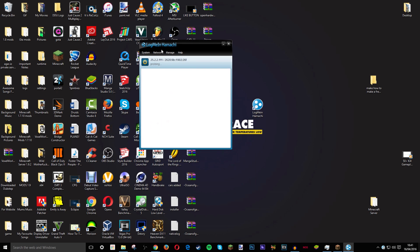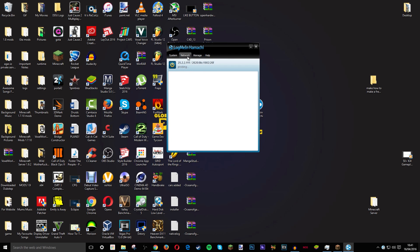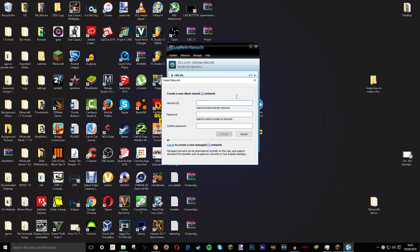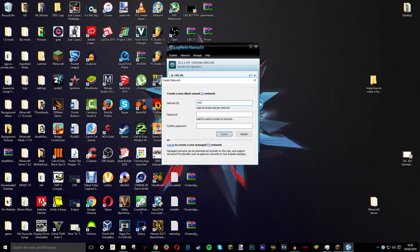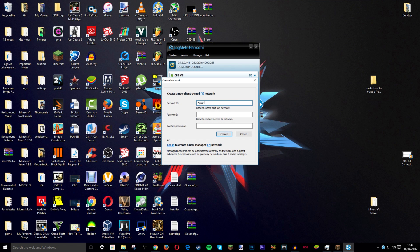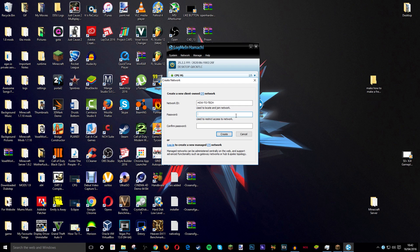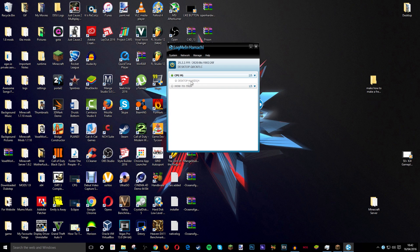Then you and your friends will come up with this little box. Go to network. Create a new network. And then network ID. I am going to do how to tech. And then password I will just do lol. And this one I will do lol. And then I press create. And here it is. It is turned on. And yeah.